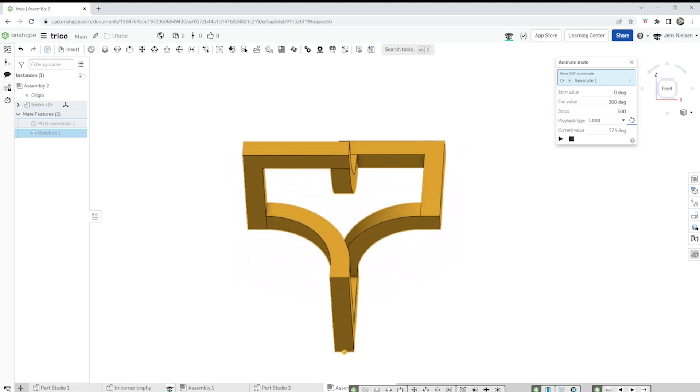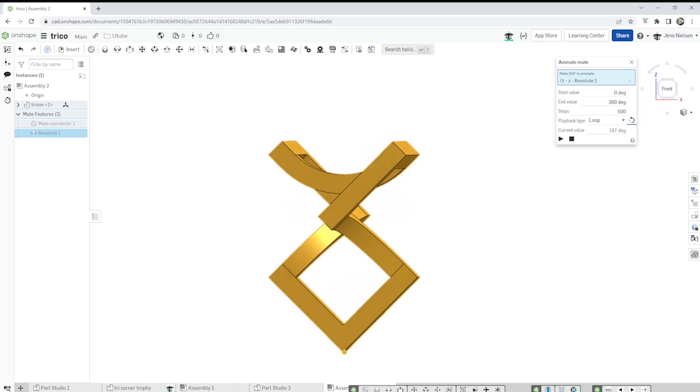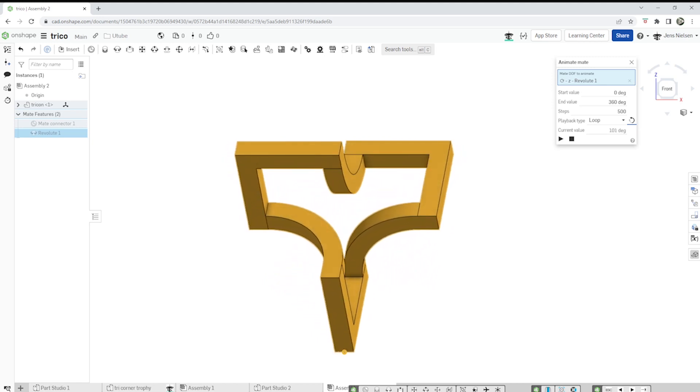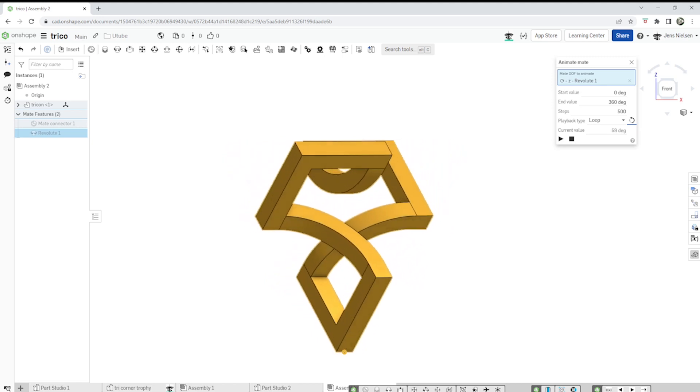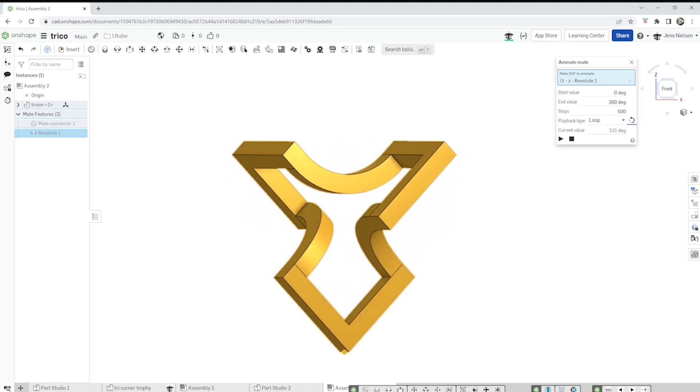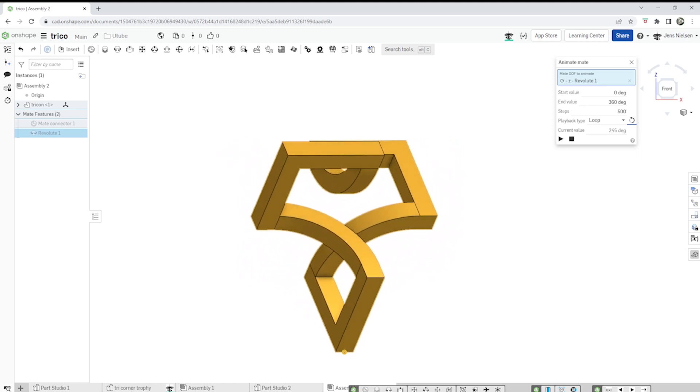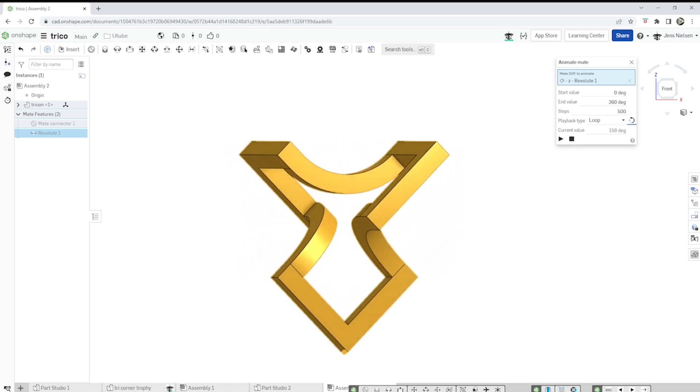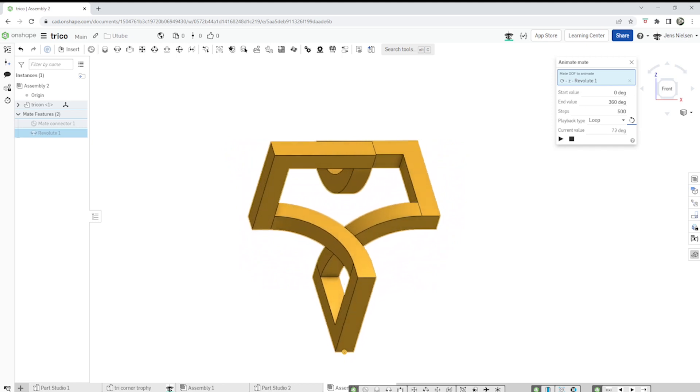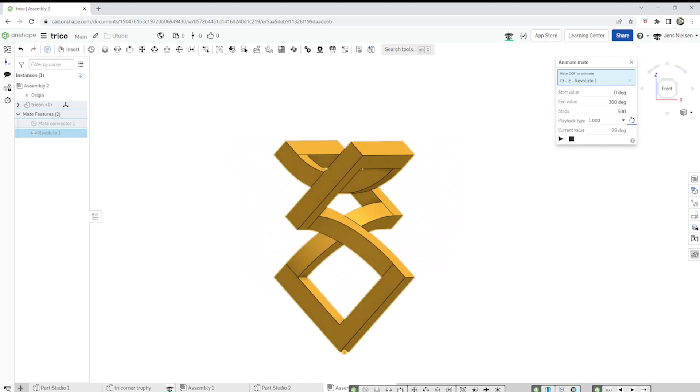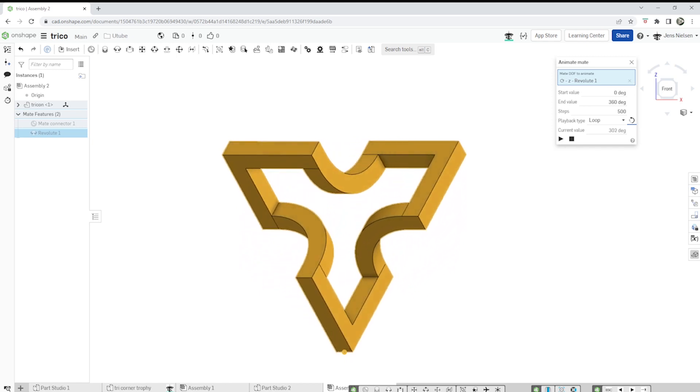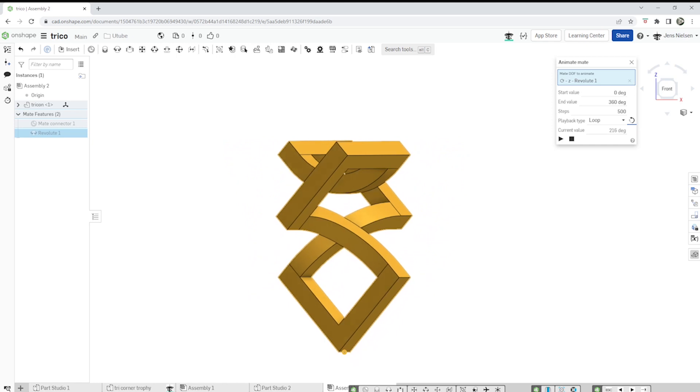And there you have it. A beautiful tri-corner trophy created using Onshape. I hope you found this tutorial helpful. If you have any questions or comments, please leave them down below. And don't forget to hit that like button and subscribe to my channel for more Onshape tutorials.